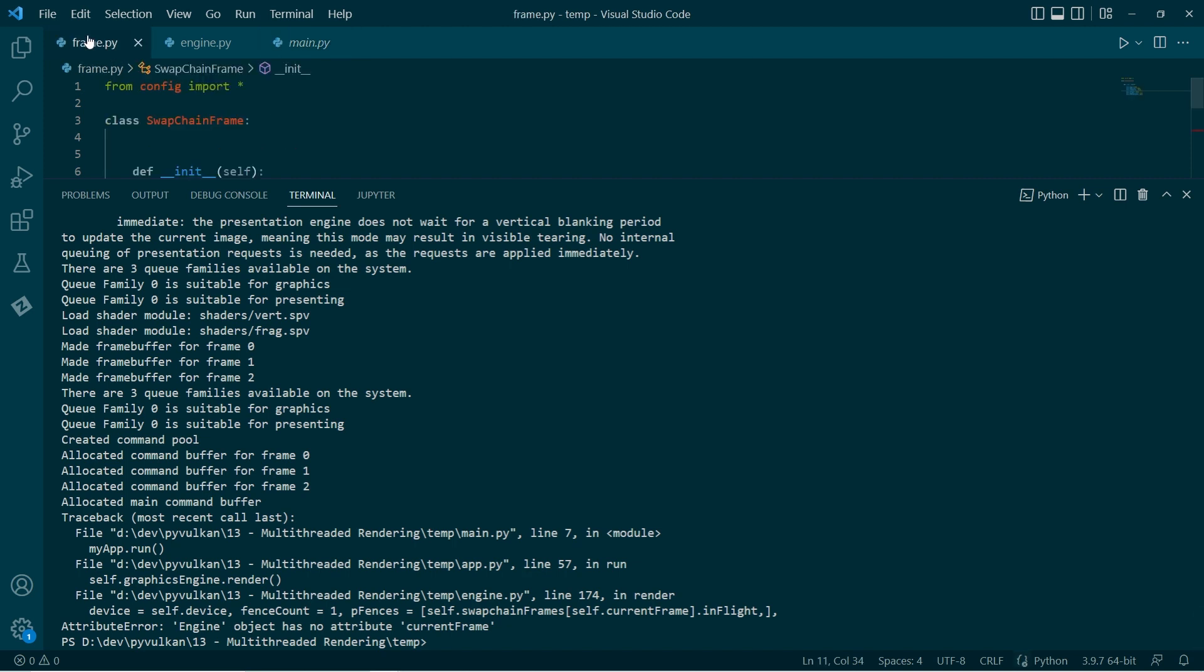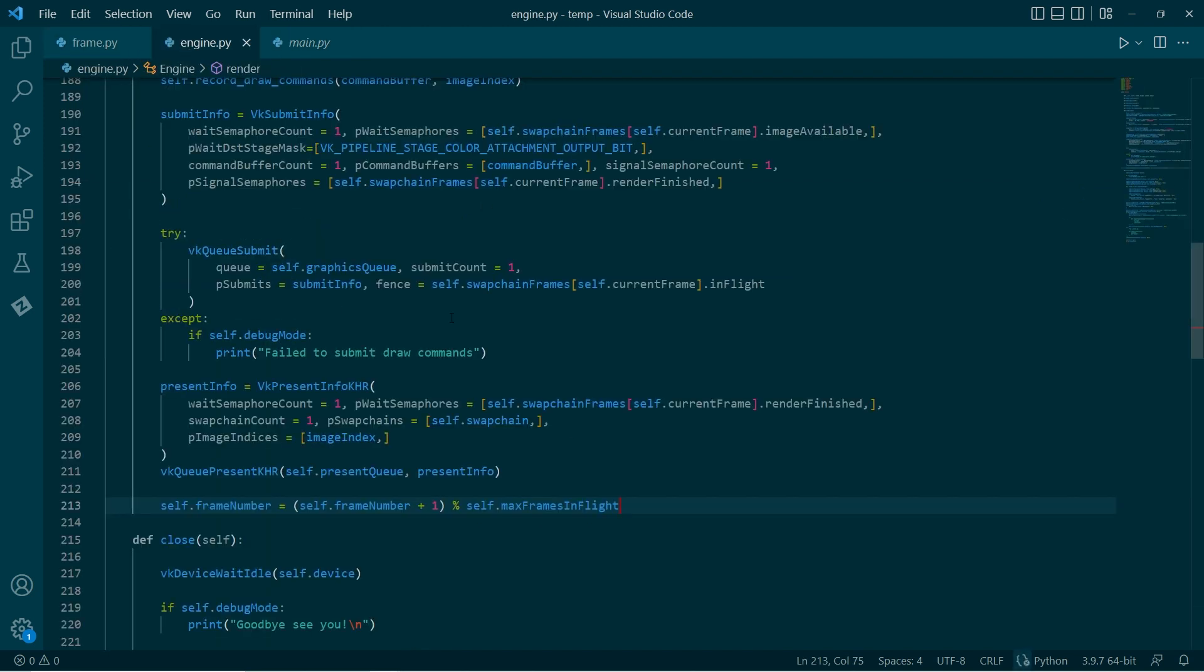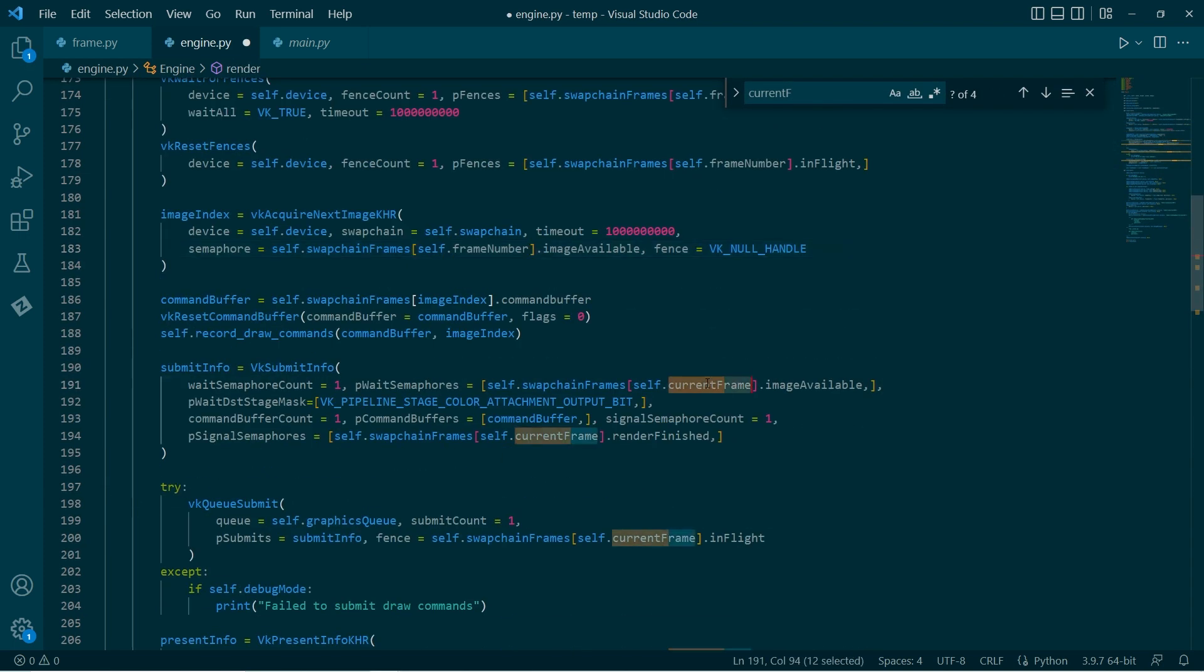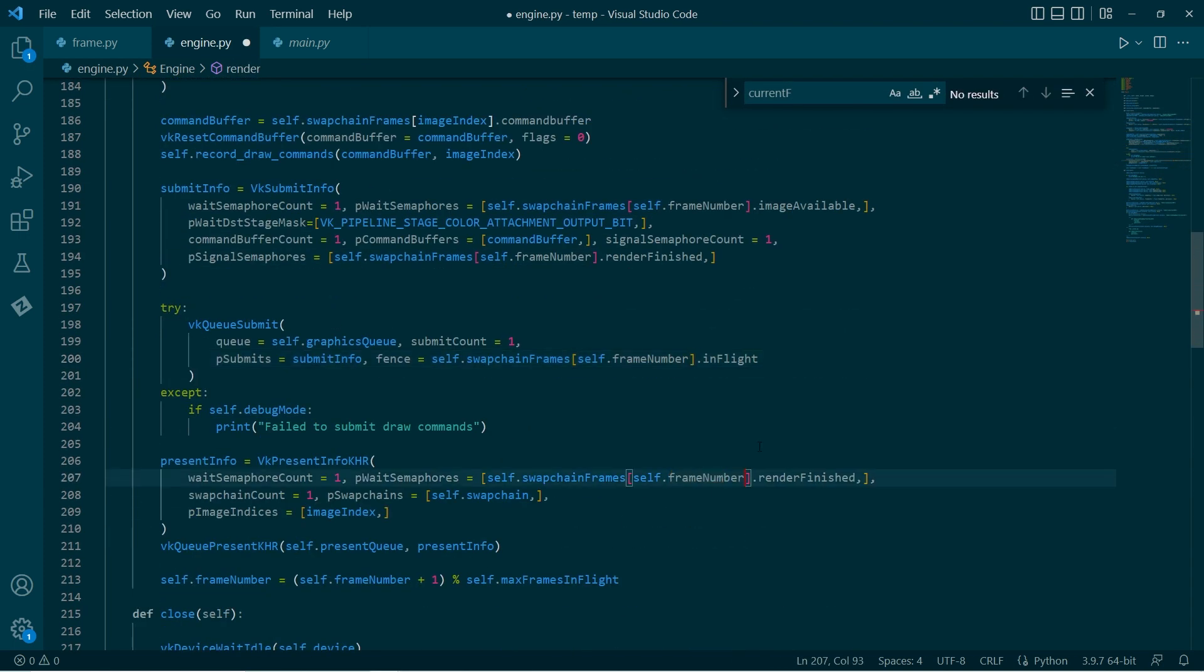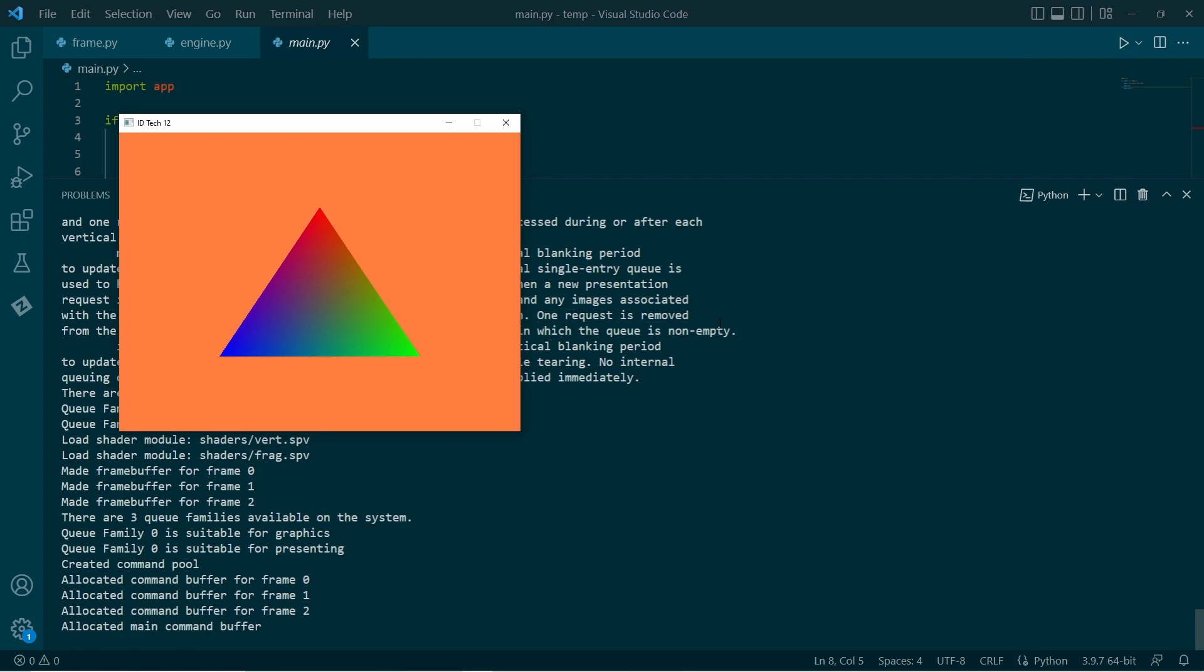What's going on here? Engine has no attribute current frame. Oh, yeah. What am I doing? That's not current frame. That's frame number. There we have it.